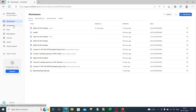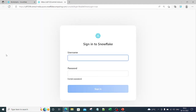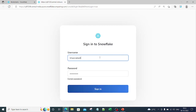All these options are present in the classic console as well. If I click on the classic console option, it asks me to log in again — this is the legacy UI. Let me put in my password and sign in, and you will actually see the legacy UI.